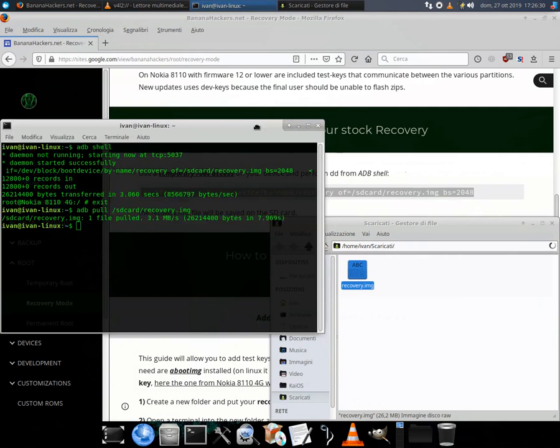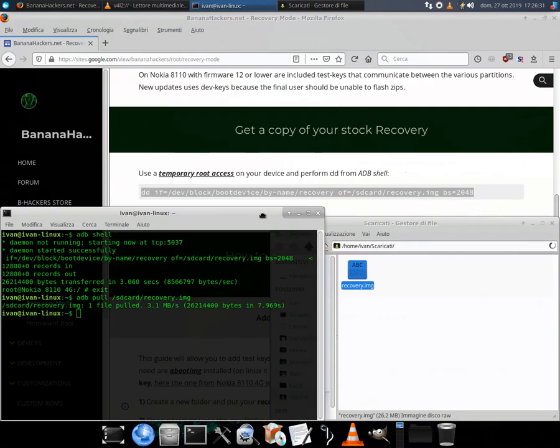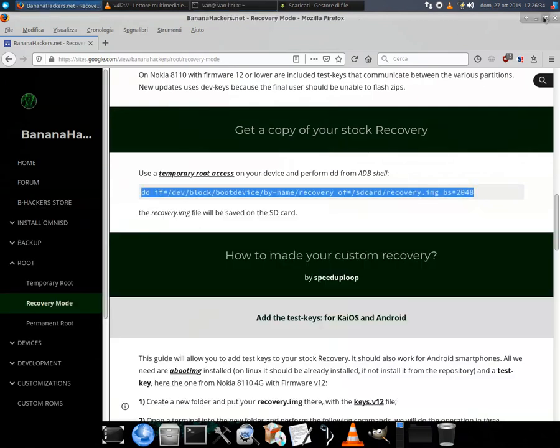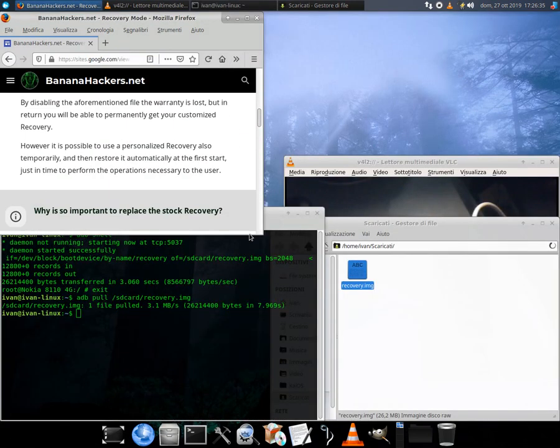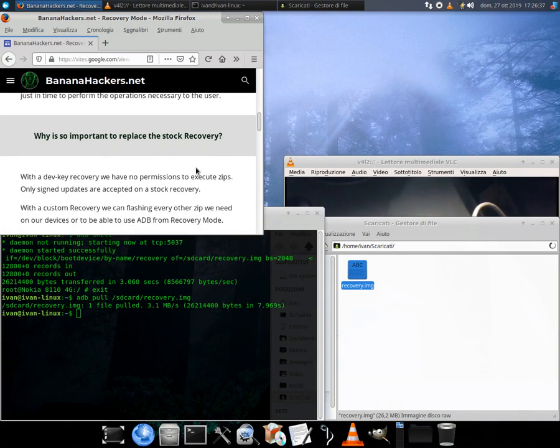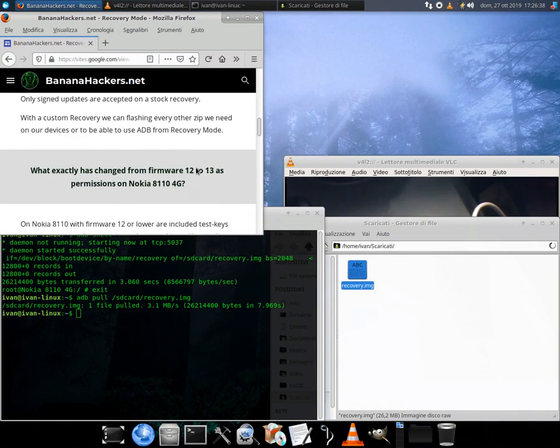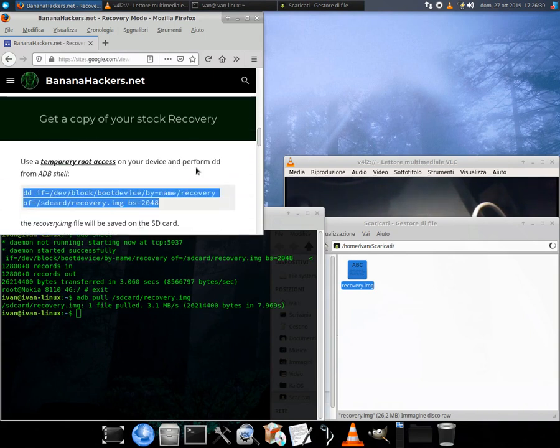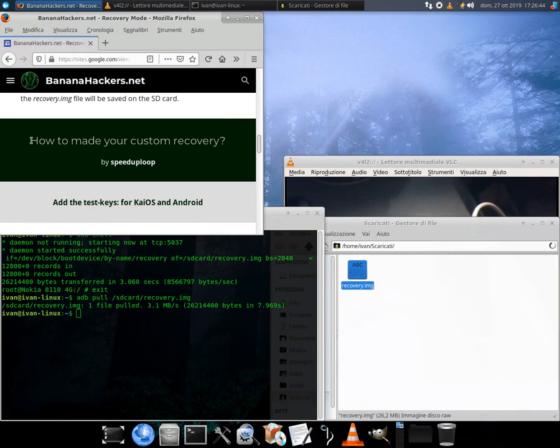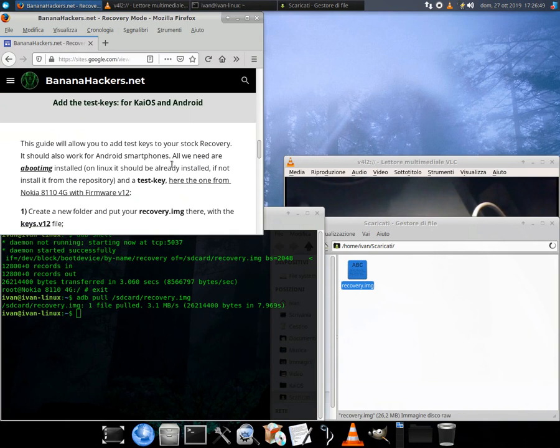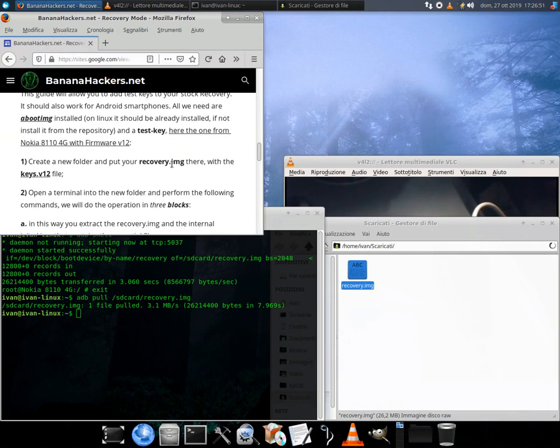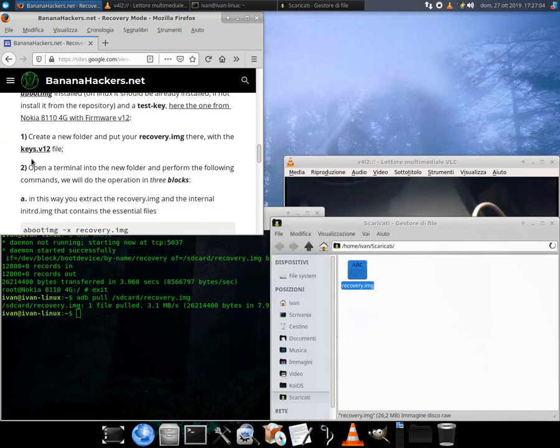By disabling the aforementioned file the warranty is lost, but in return you will be able to permanently get your customized recovery. However, it is possible to use a personalized recovery temporarily and then restore it automatically at the first start, just in time to perform the operations necessary to the user.